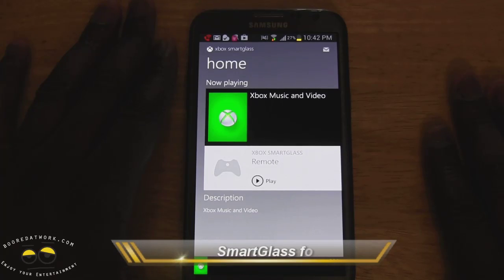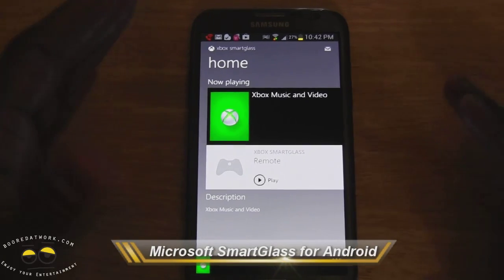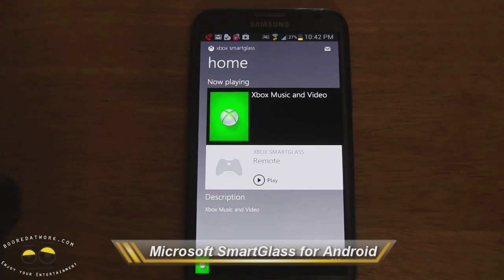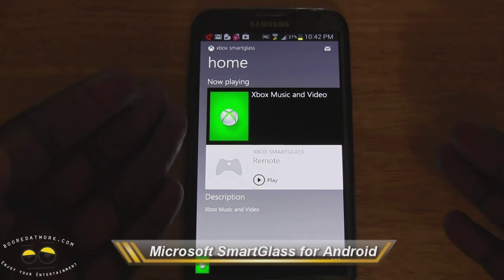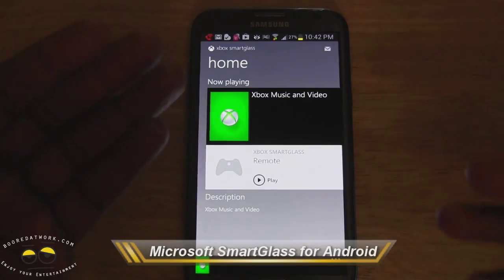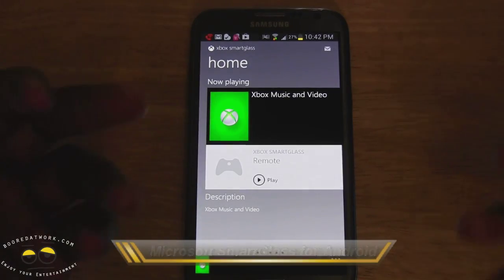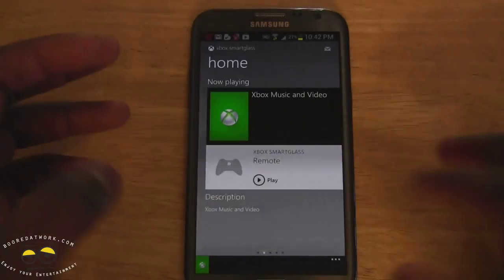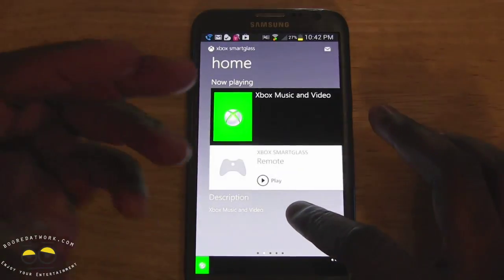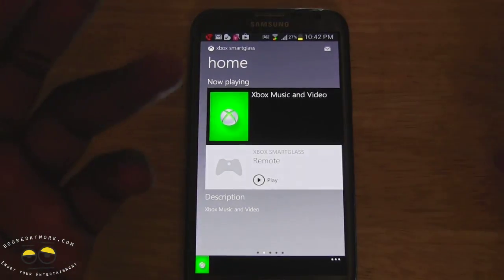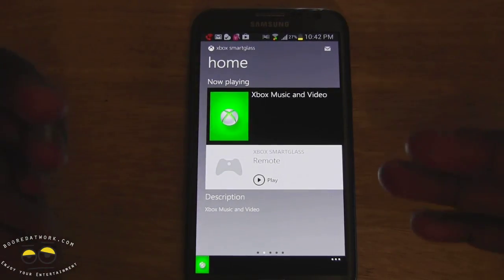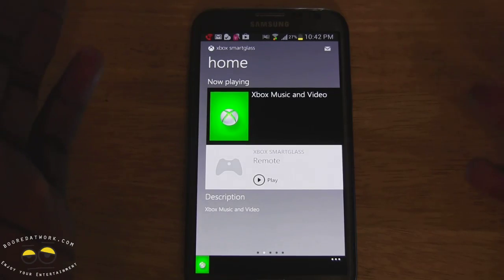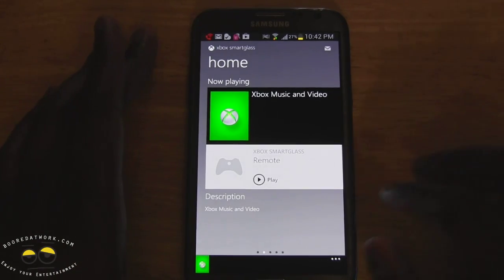Hi, this is Thundee from BorderWorld.com and today I will be showing you Xbox Smart Glass. This is on the Galaxy Note 2. It's available on Android now, as well as Windows Phone, and of course the Surface and Microsoft Windows 8 tablets.